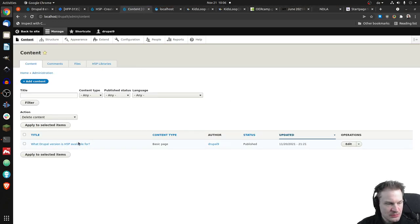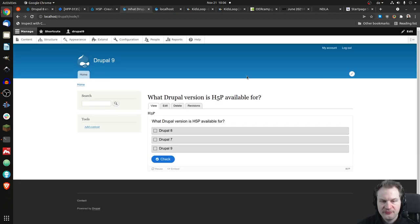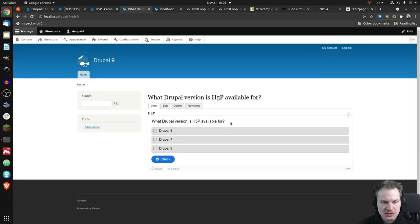And you can see here that I've created some content just to check that it's working. So it's a multiple choice question, but the simplest one there is, I guess.